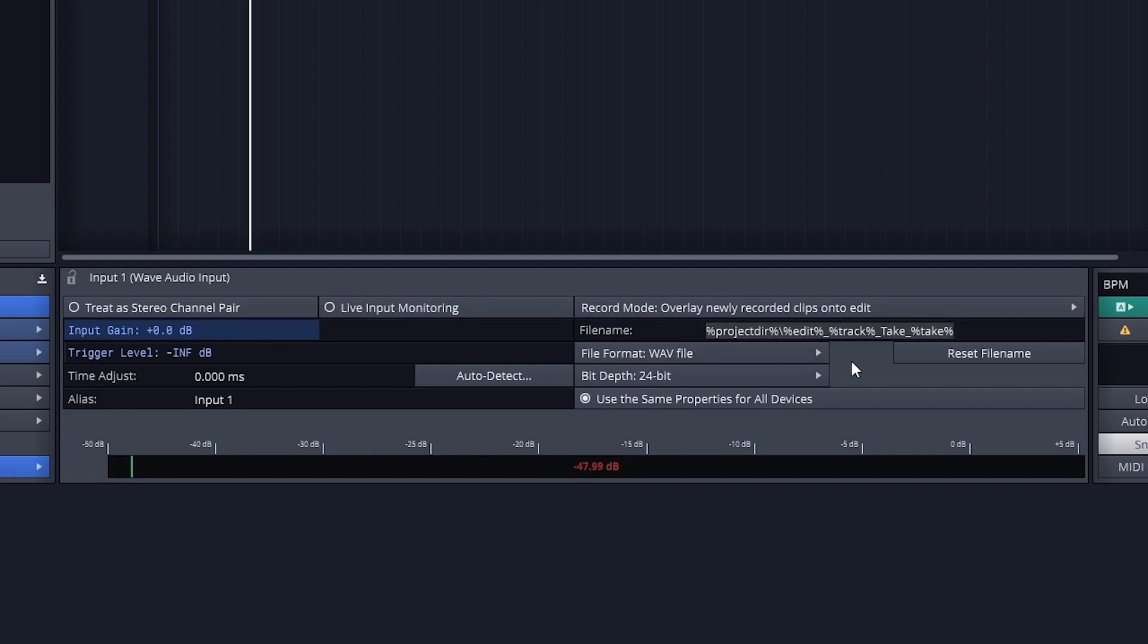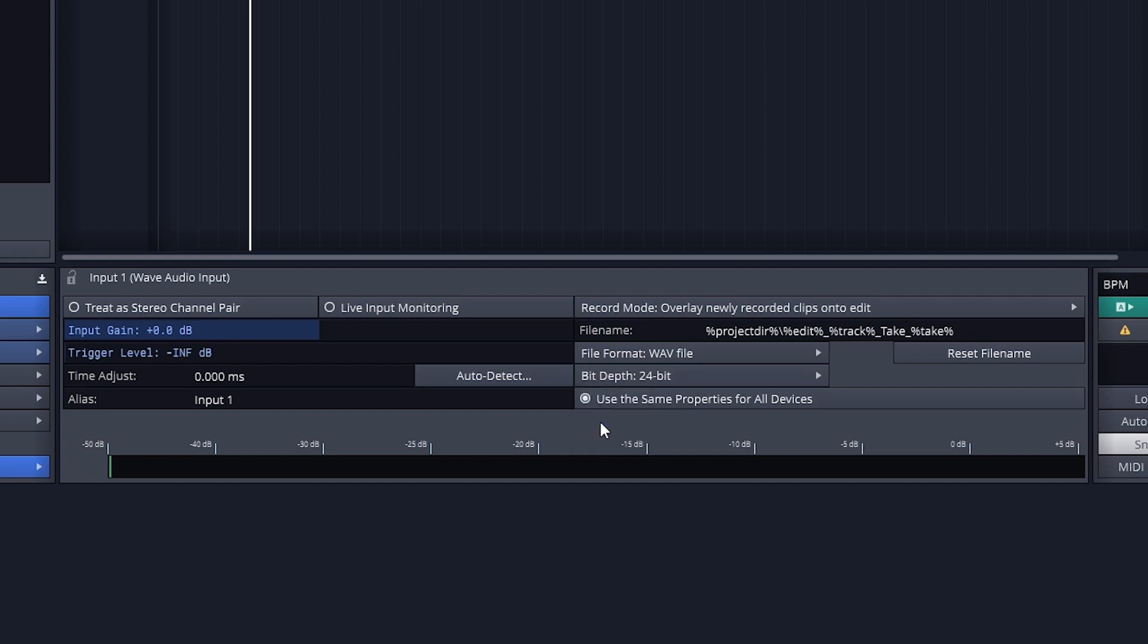Then we have file format, which is set to WAVE as the default, and the bit depth, which is 24 bit. I like to leave these settings as their defaults.